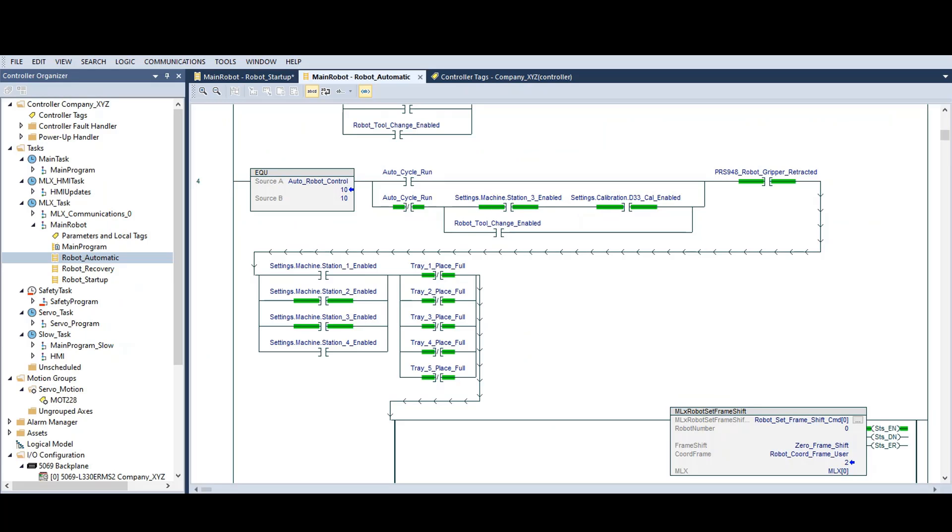It's usually easy to see in the ladder where the logic has stopped. Just look for the current step number. For this ladder, the auto robot control was stopped on step 10. Note that the set frame shift command was enabled but it's not completing.